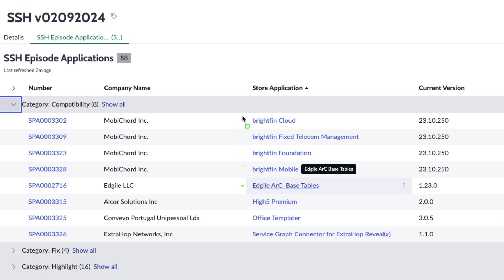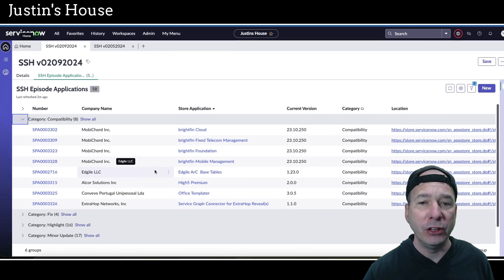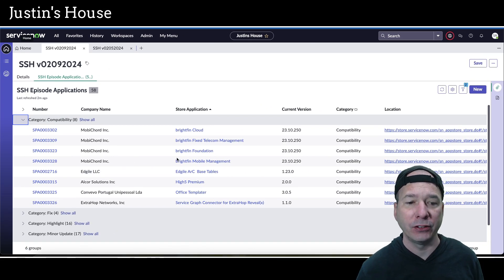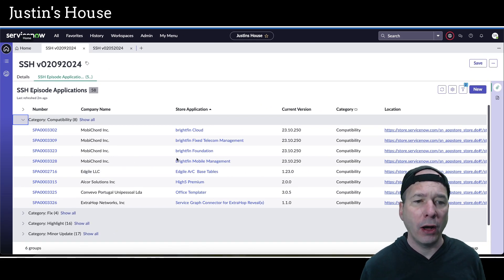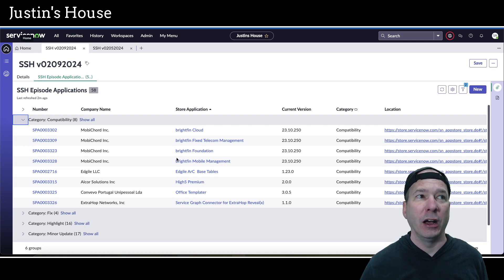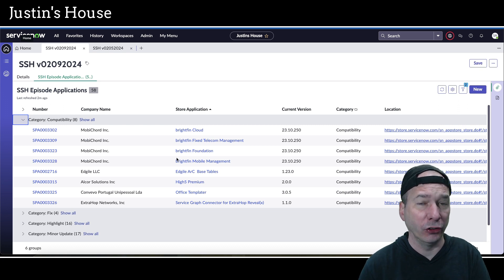You can see we've got 8 of them. I'm just going to read them off the screen here. Brightfin Cloud, Brightfin Fixed Telecom Management, Brightfin Foundation, Brightfin Mobile, Agile ARC Base Tables, Hi5 Premium, Office Templater and Service Graph Connector for ExtraHop Reveal (X). All had updates to Utah, Vancouver, and none of these were Washington DC just yet.